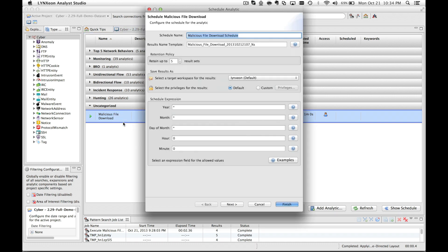We can edit the schedule name or the results template name, as well as the scheduling expression. In this case, I'm going to use the expression 0-1, which means every one minute.